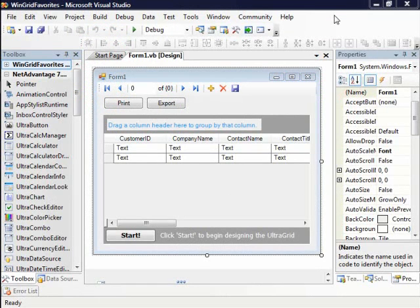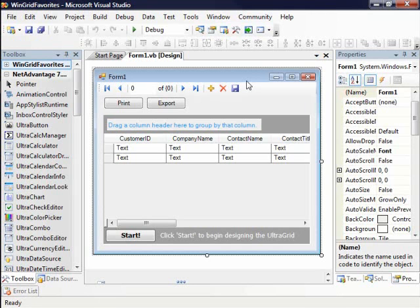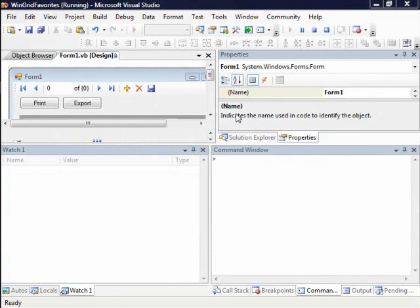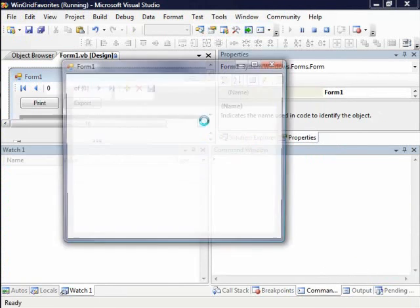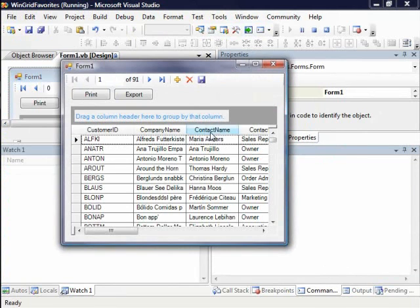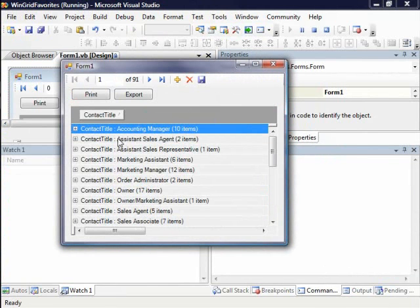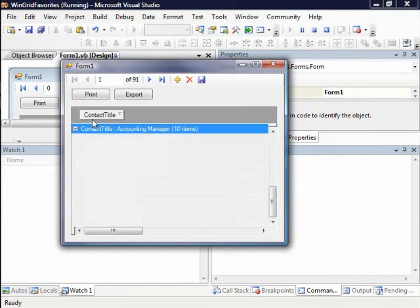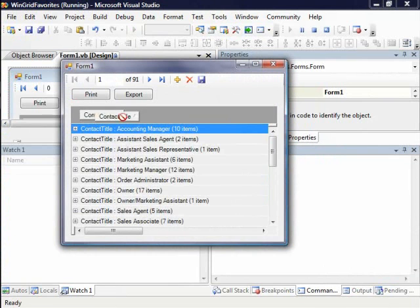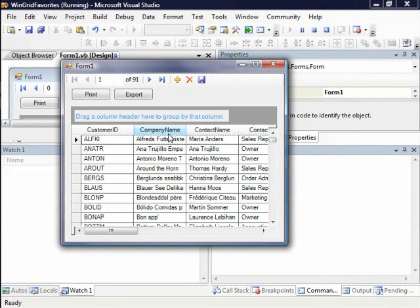You'll notice here I have a grid which is simply just data bound to a dataset. I'm going to go ahead and run it. You can see it just has some basic features like Outlook group by so I can actually group columns, I can do some sorting, etc.